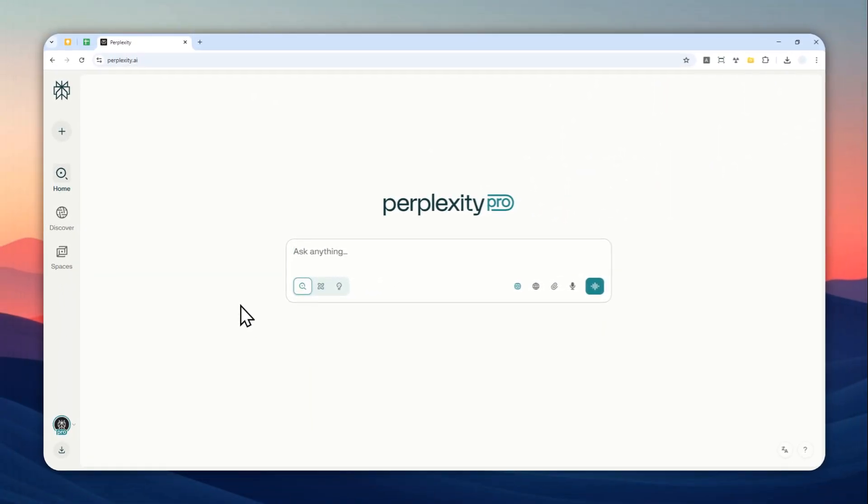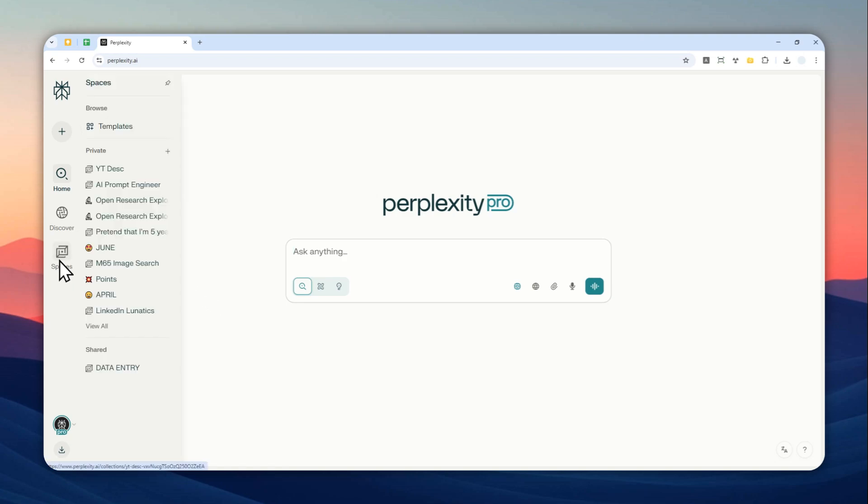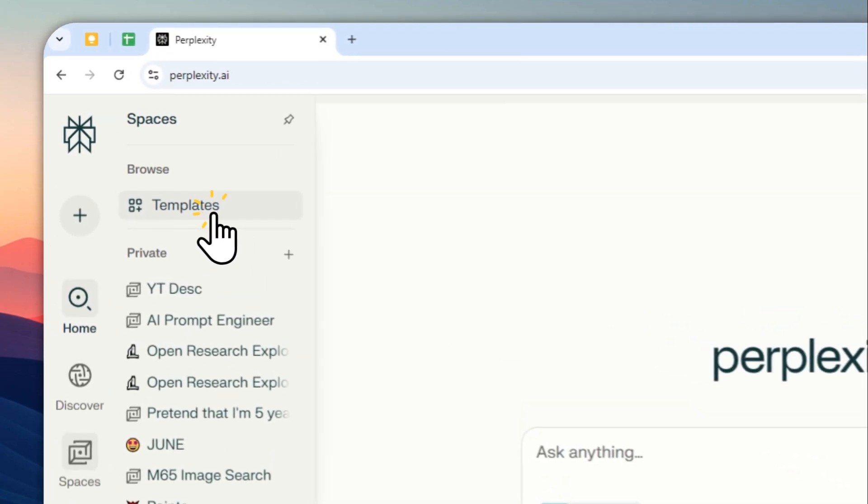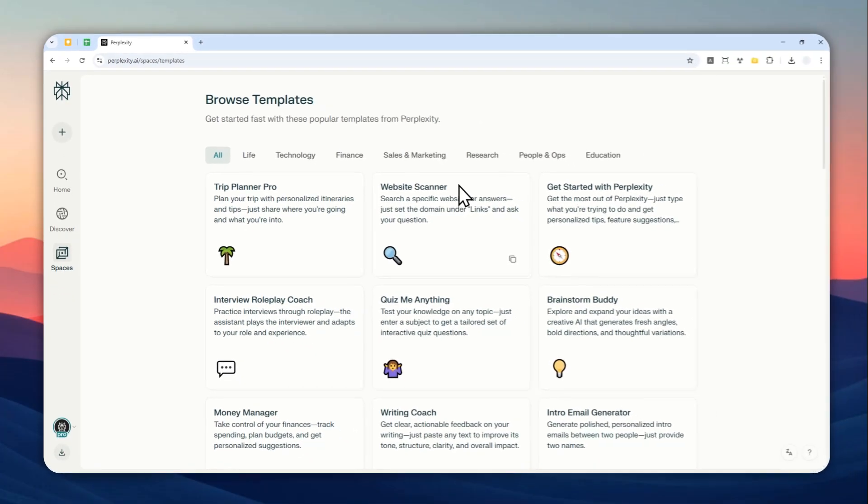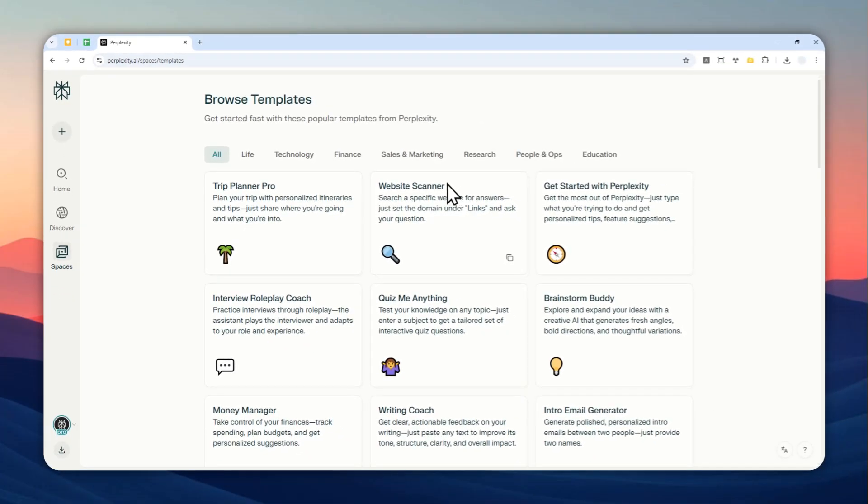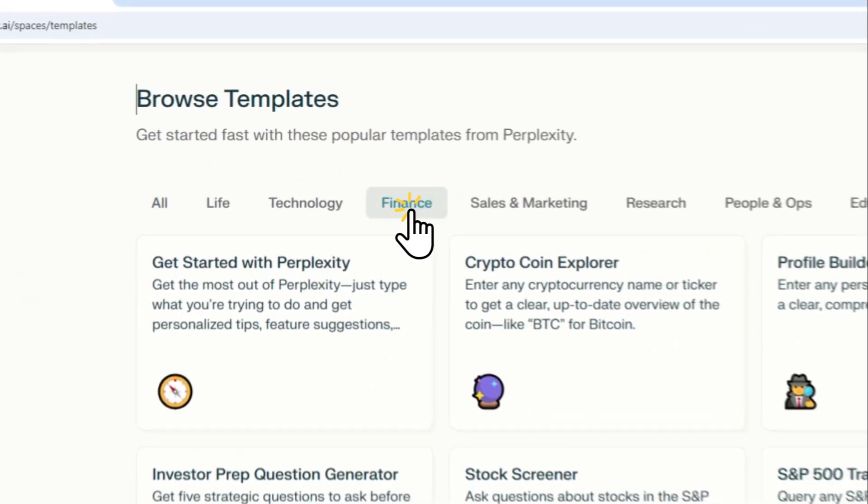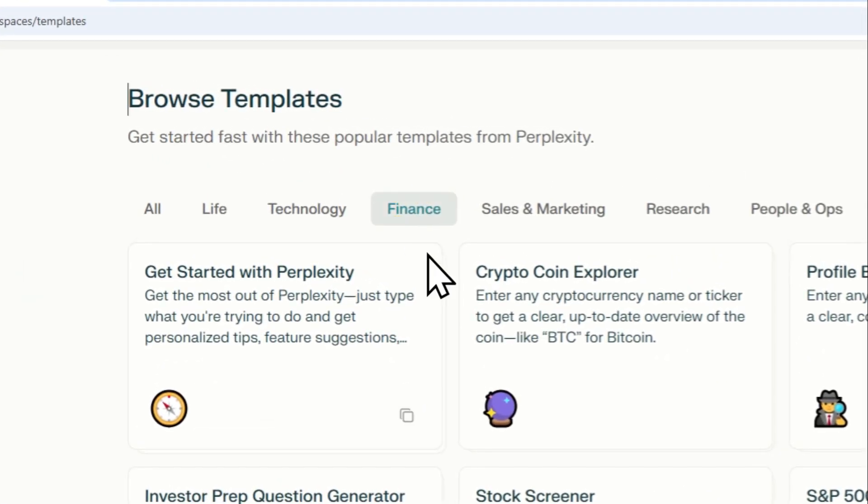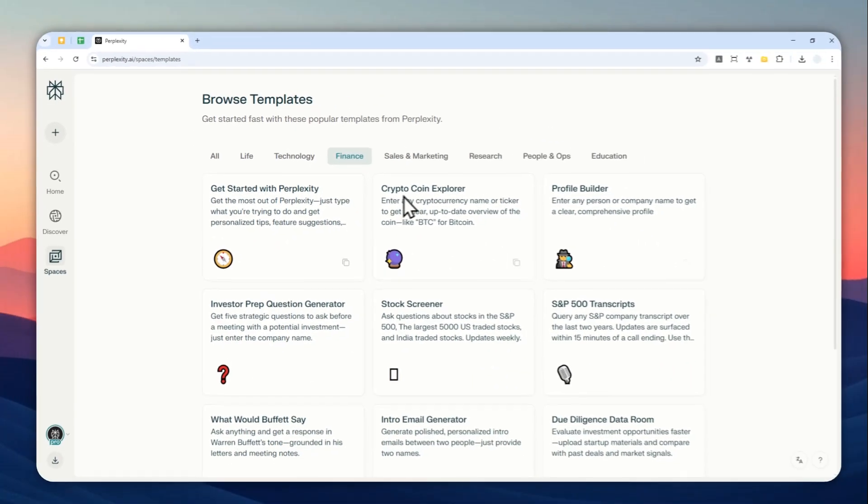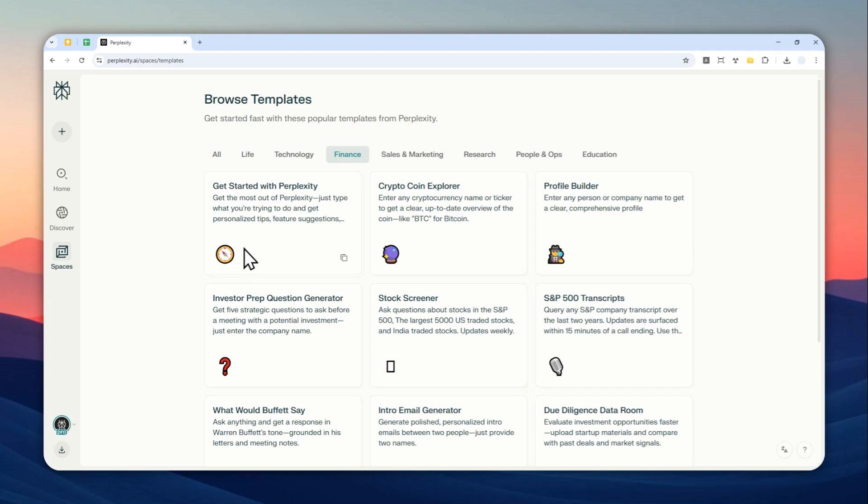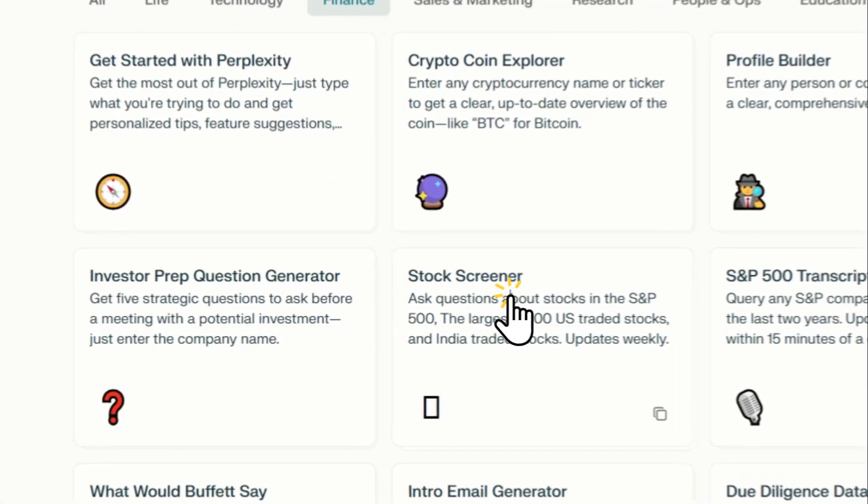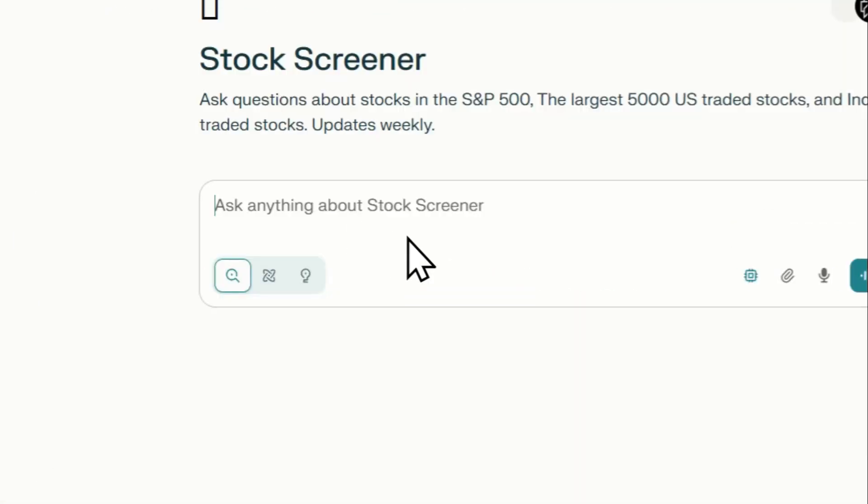You can also just use a template that was provided by Perplexity if you are not very good at prompting. You can hover above the spaces menu and then go to templates. Here you can click finance, and there are some finance stuff that you can do.